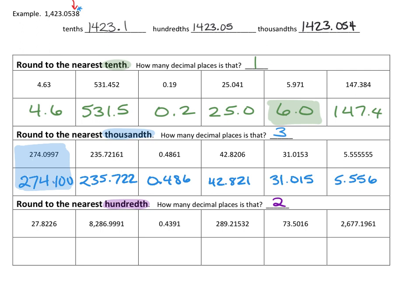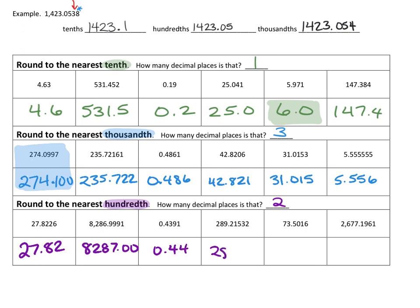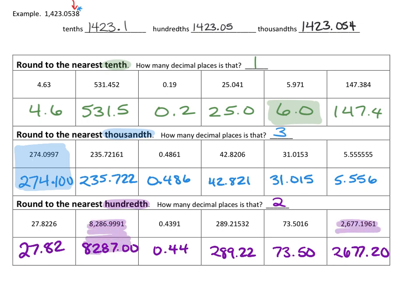The last row should be 27.82, 8,287.00, 0.44, 289.22, 73.50, and 2,677.20. There were two that were a little challenging on this one. Did we get those two? If not, do we see why I put down the answers I did? Those are the only challenging things when it comes to rounding, so we should be good to go.